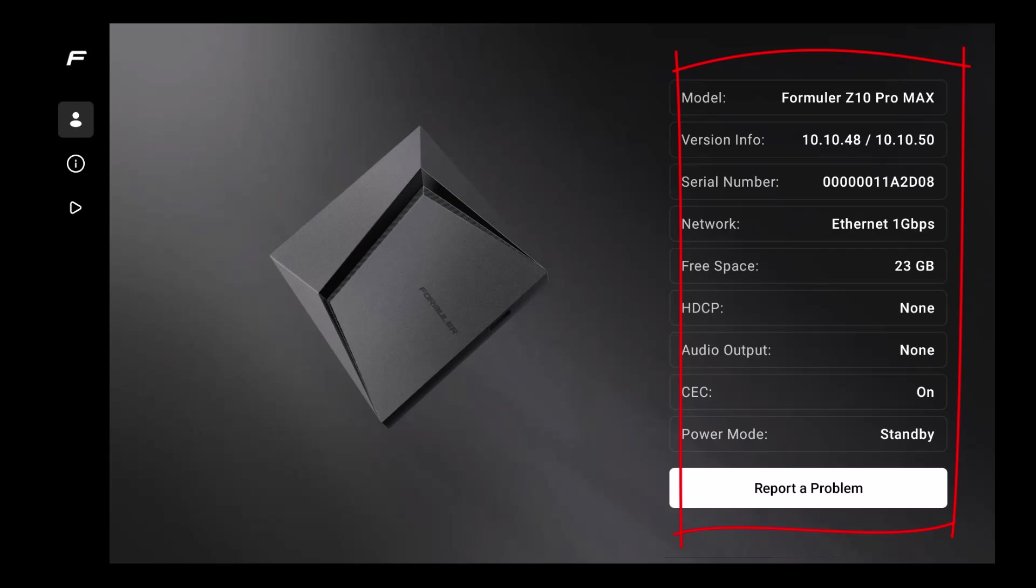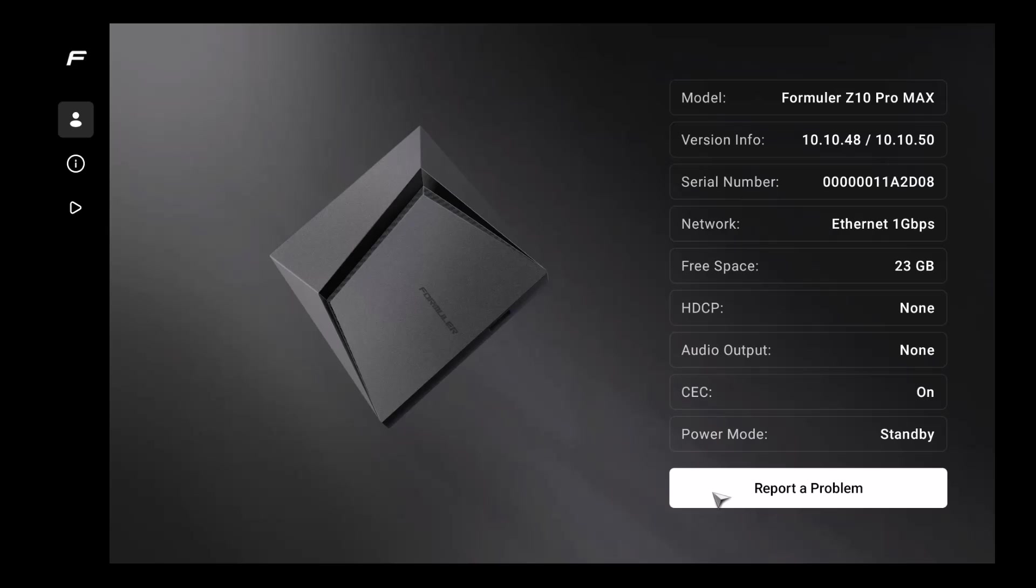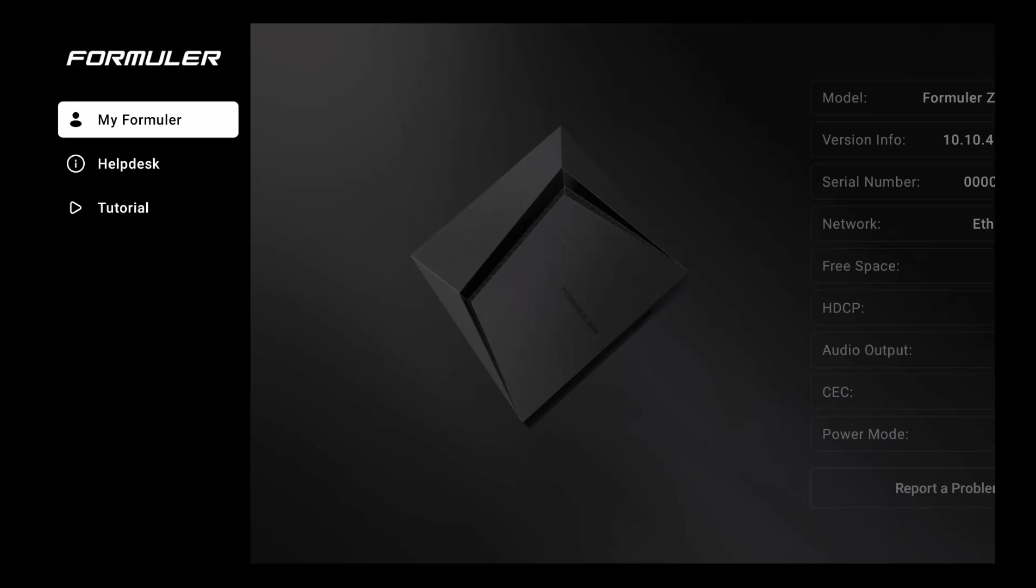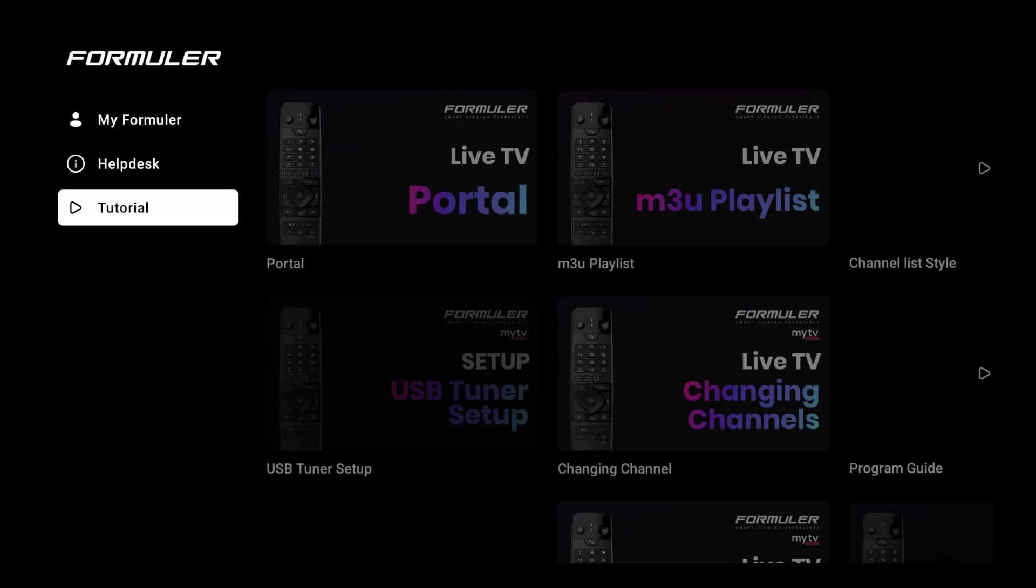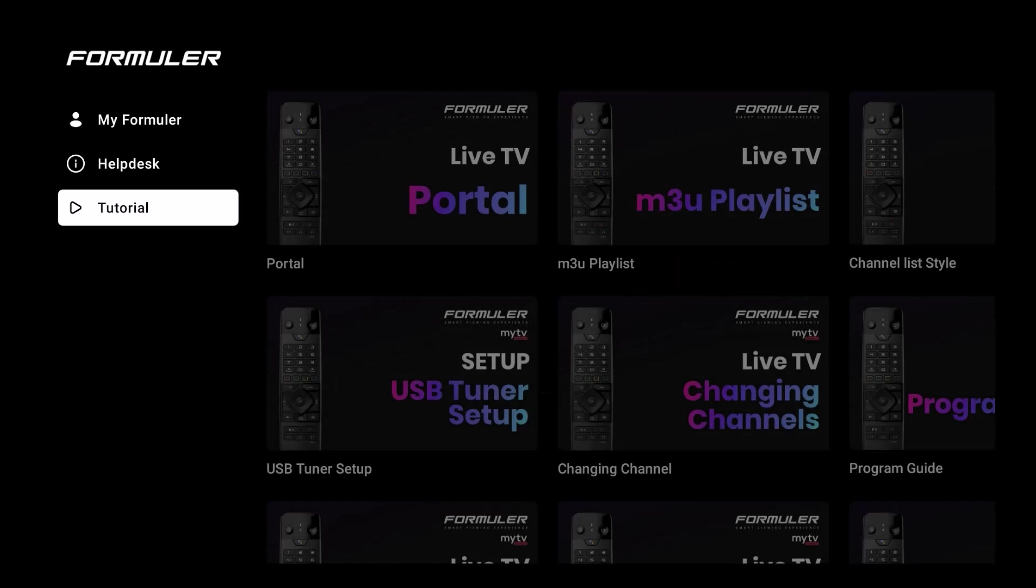Now if I wanted to report something - let's see what happens if we hit report a problem. I'm clicking on it and I don't think anything happens yet, but that's okay because you have the help desk right here. When you have the help desk, you can scan the QR code on your phone to access Formula help desk for support articles. You can also create tickets via Formula chatbot. That's a way to do that, but this is where the magic happens: tutorials.